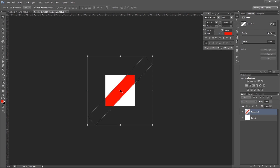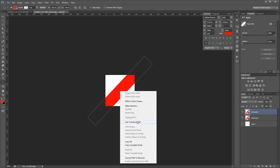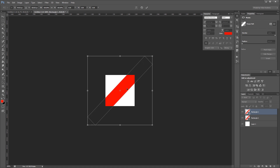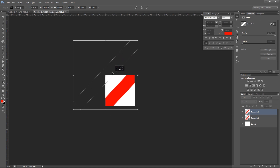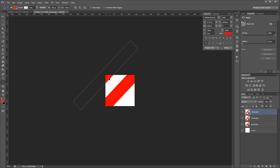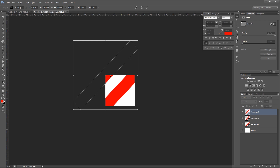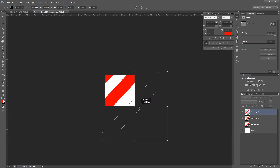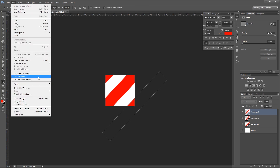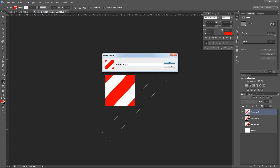I'm going to press CTRL J to duplicate my stripe and then I'm going to come over and choose my path selection tool. I'm going to right click on that stripe and choose free transform path. Then I'm going to click on my stripe and drag it up until the center point of my stripe snaps into place in the top left corner of my canvas and hit enter. Again I'm going to press CTRL J to duplicate that stripe, right click and enter free transform mode and drag that stripe down until the center point snaps to the bottom right corner of my canvas and hit enter.